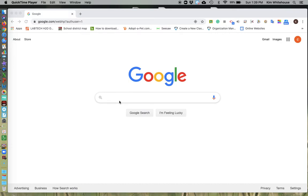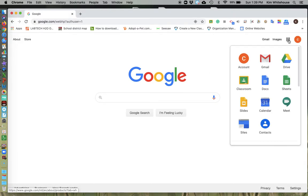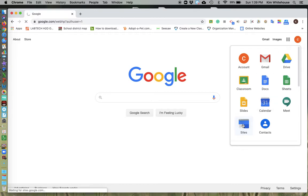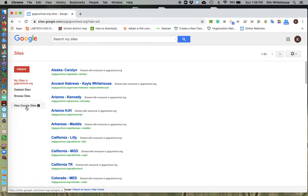Once you have your information next to you, we're going to go ahead and go up to your waffle and go down to sites. In sites, you're going to go ahead and create new Google sites right here.